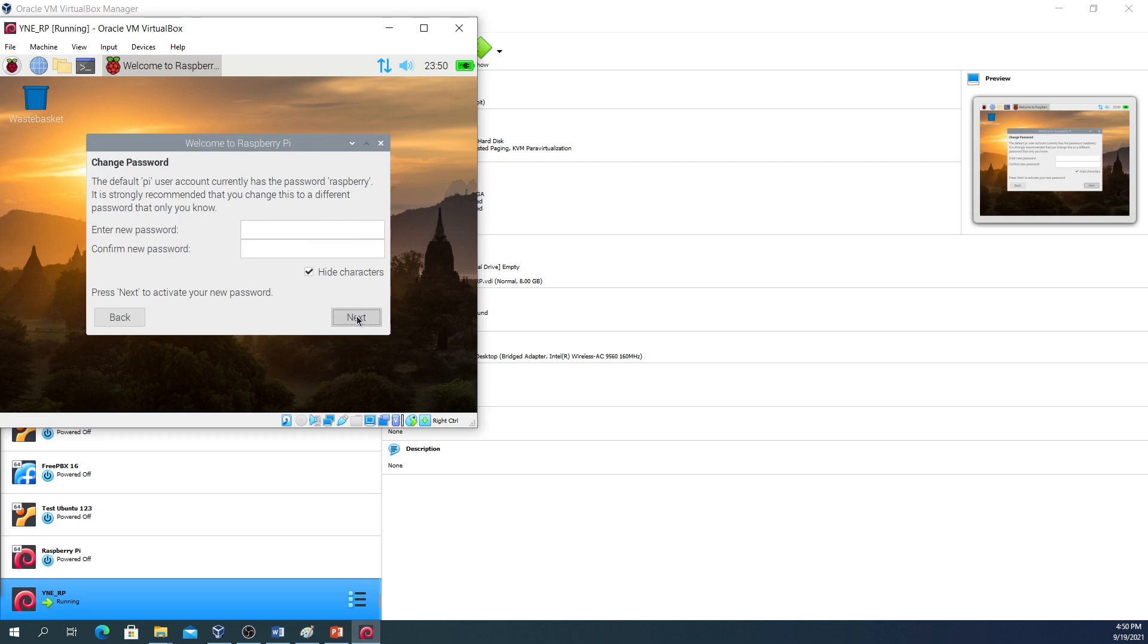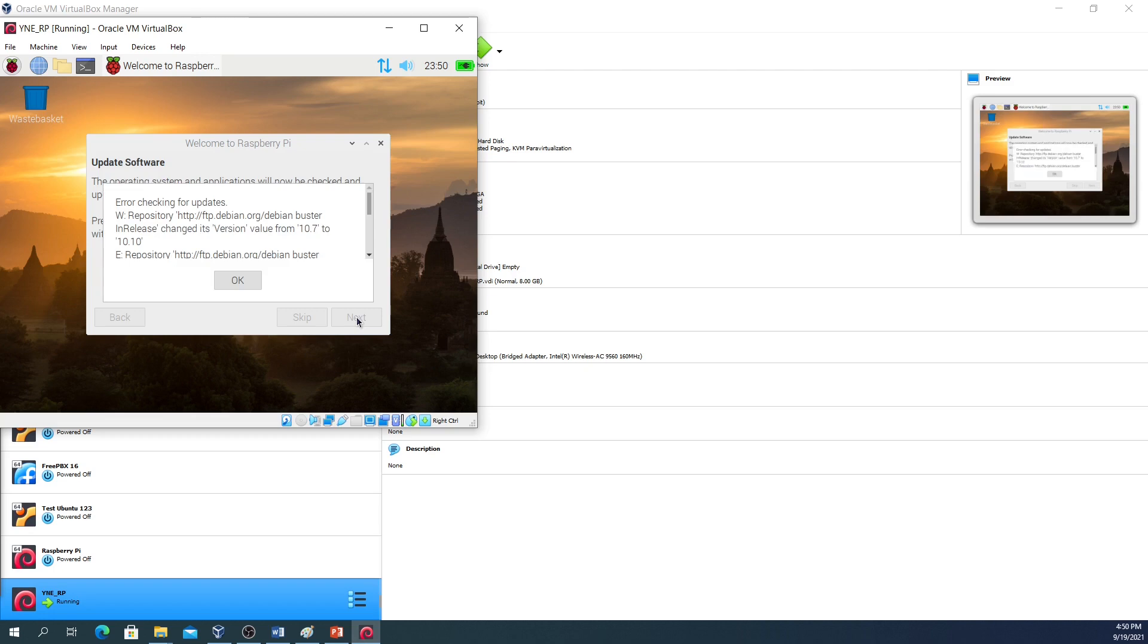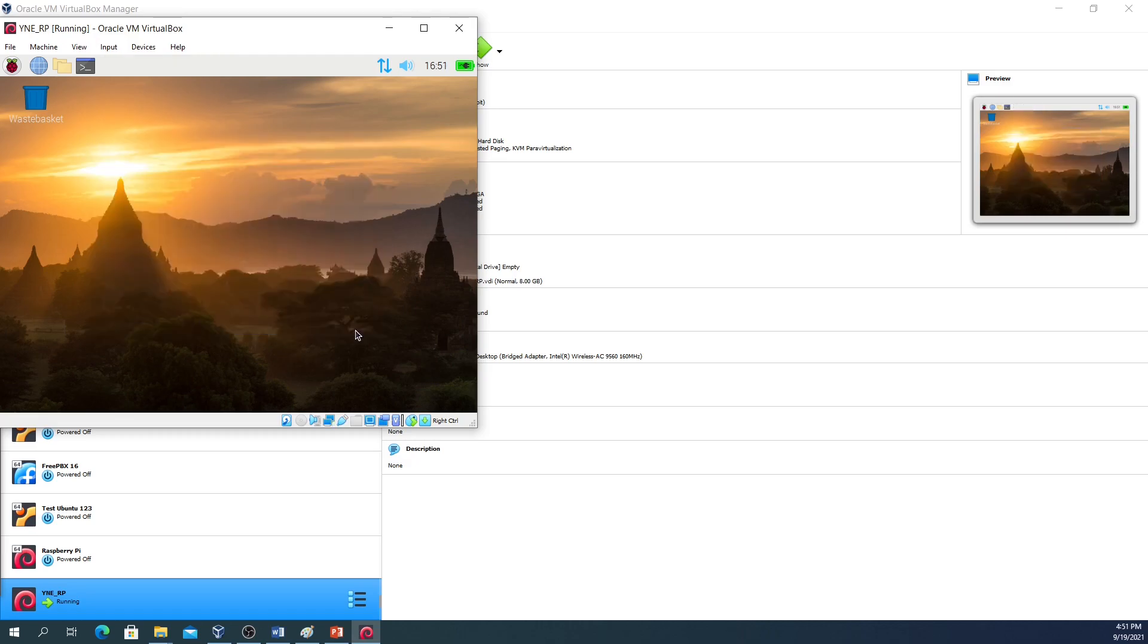The username and password for a Raspberry Pi is well known throughout the world. At this point you should put in a new password. It will synchronize the clock, and if it does come up with an error just click on OK and then click on done.